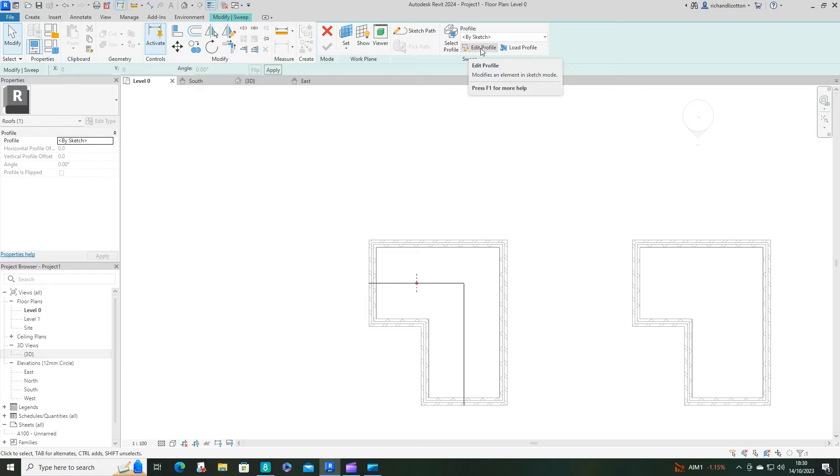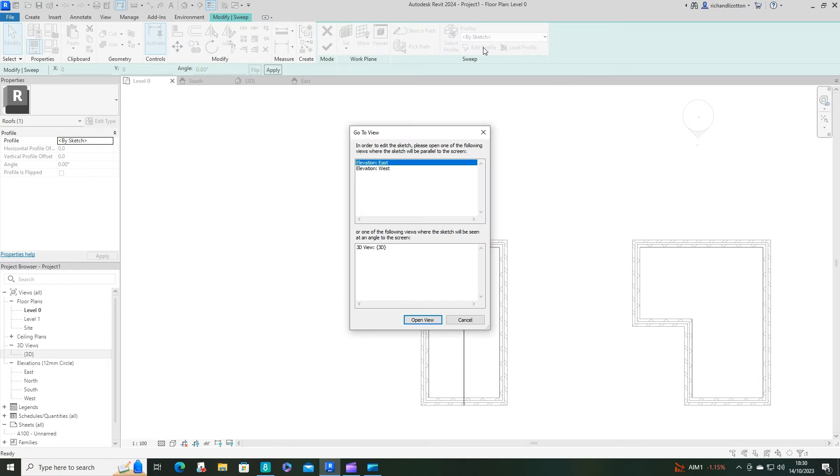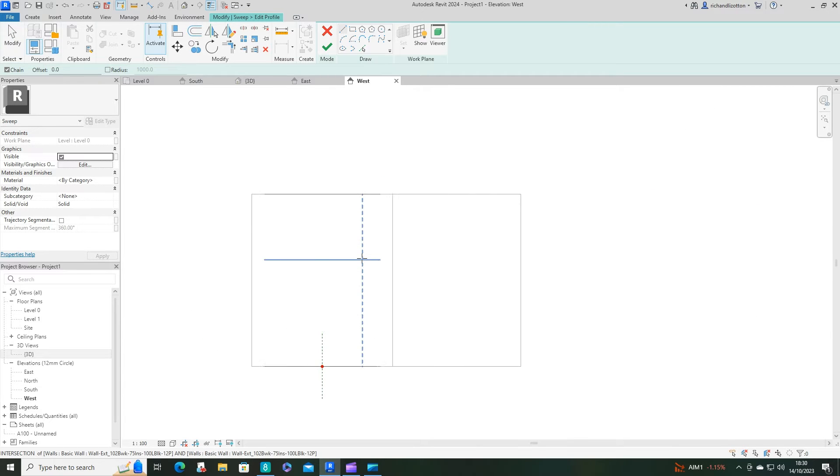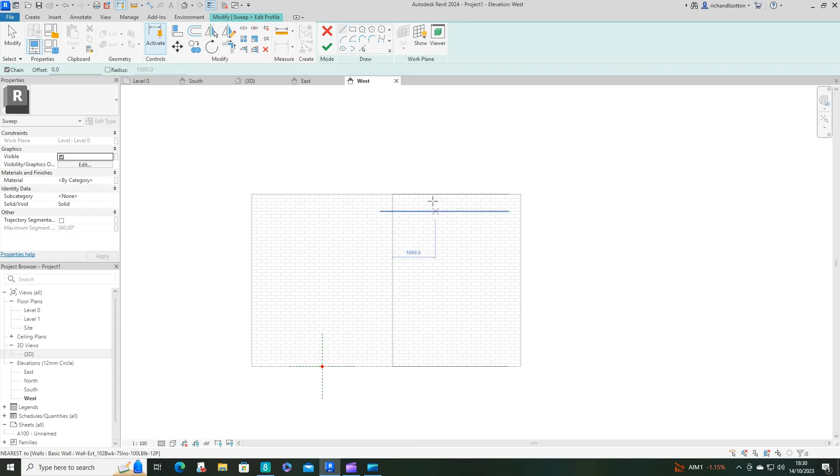OK, now we need to create the profile so we're going to edit the profile so we can just draw it. I'm going to use the west elevation, open the view. OK, so here it is.